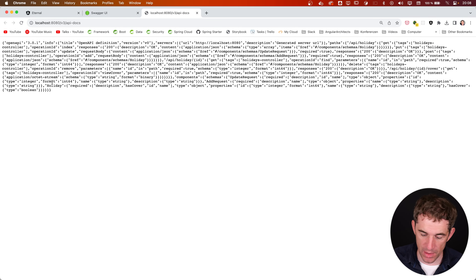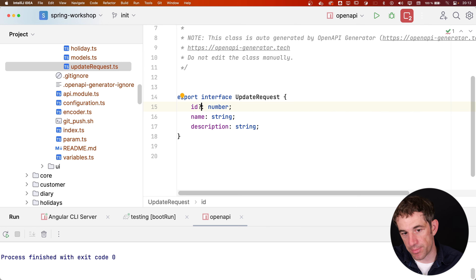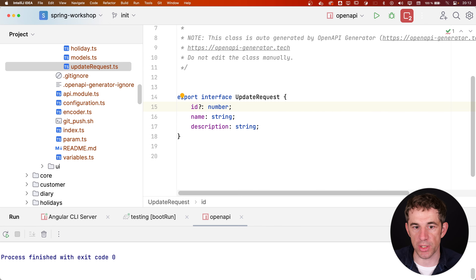Importantly, OpenAPI also considers bean validation. All my DTOs — like the UpdateRequest in HolidayUpdater — have bean validation annotations. This information is used by the generator: it knows these are required properties, so the TypeScript interface reflects that. If those annotations were missing, all properties in the TypeScript interface would be optional, because in Java a string could be null and in TypeScript that would become an optional/undefined property.